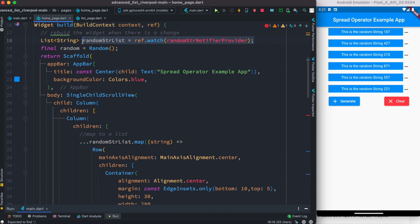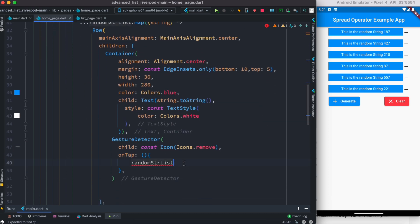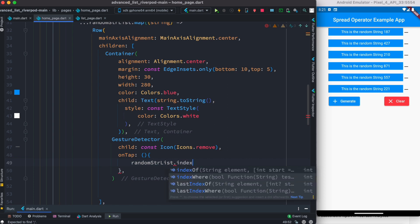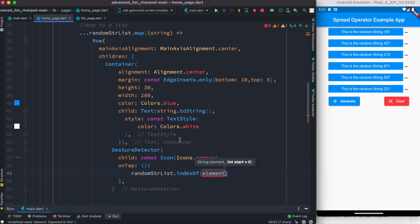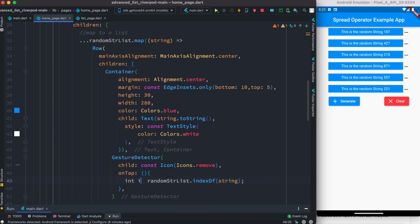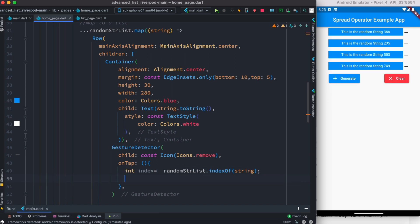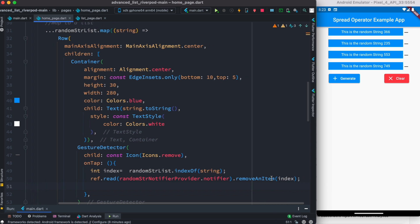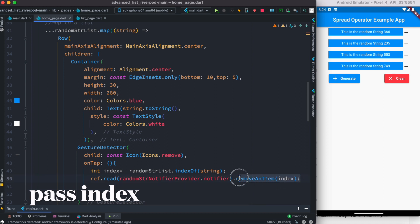That's not the main point of this class, so I'll move on. Here I would do 'indexOf' to get the index from this list — 'indexOf' a certain element. Our element is this string, so I pass that in. It returns an index for this element, which we save as an int variable. Then we call the 'removeItem' method we created and pass that index to it.